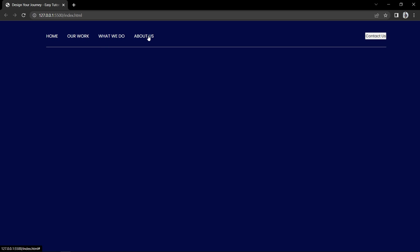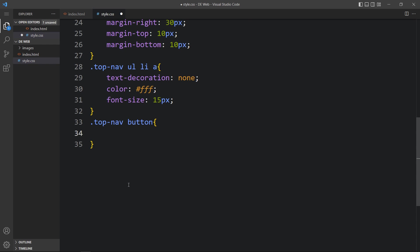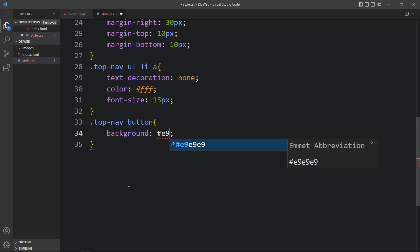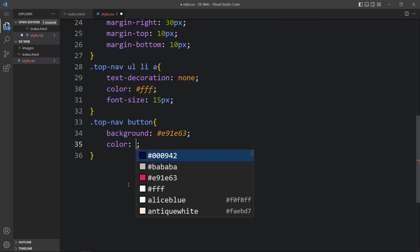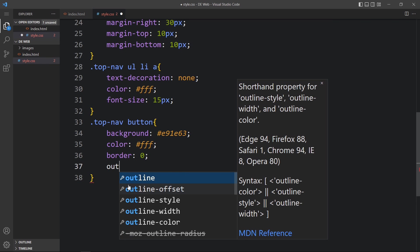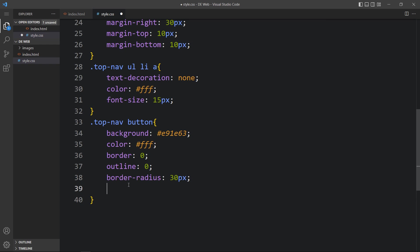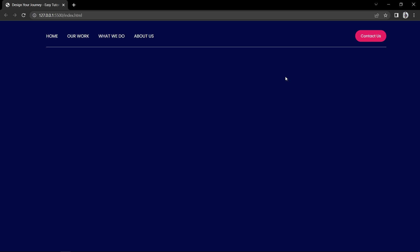Next we will design the button on the right side. In the CSS, target 'top-nav button' and add a background color, color white, border 0, outline 0, border-radius 30px, padding for space inside the button, and cursor pointer. After adding this the button looks good. Now we will create the sidebar.